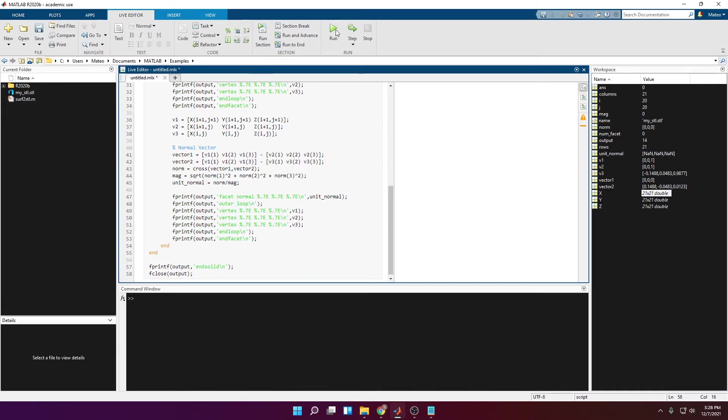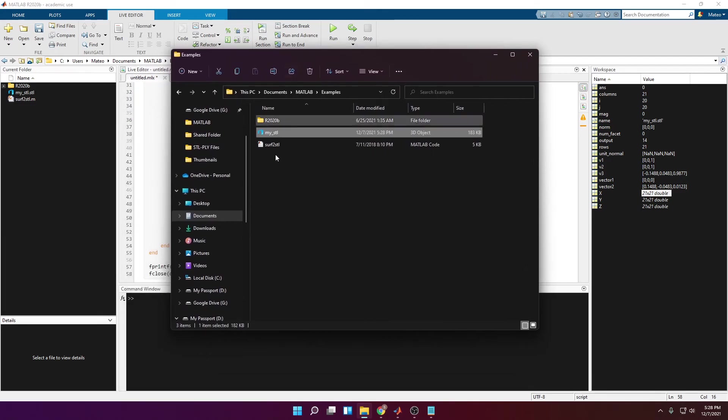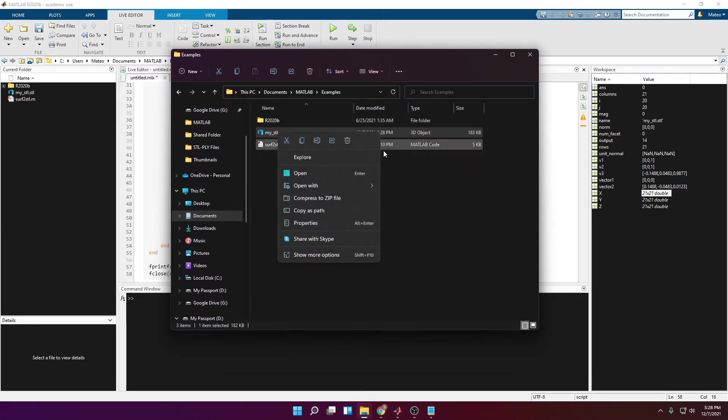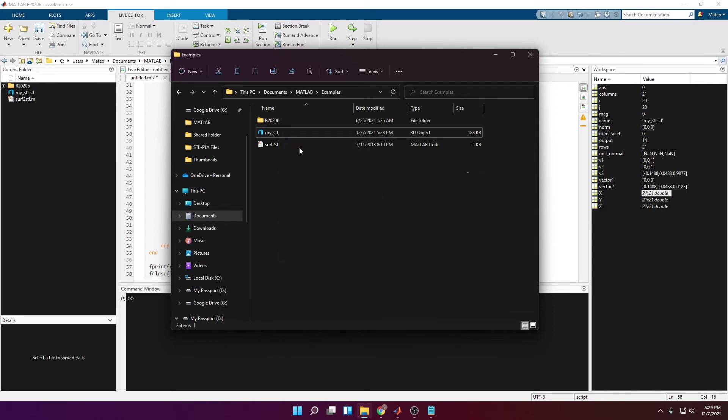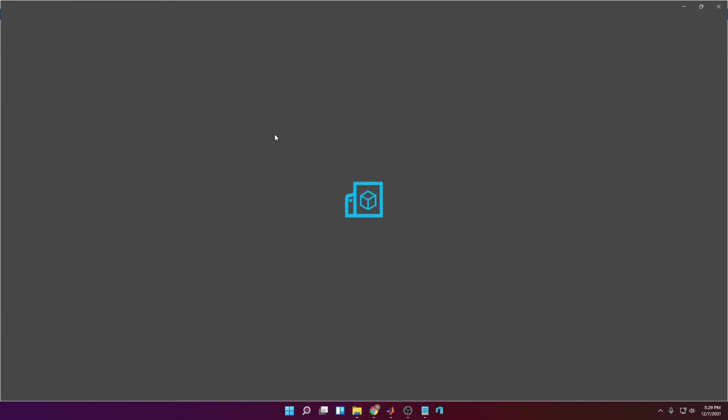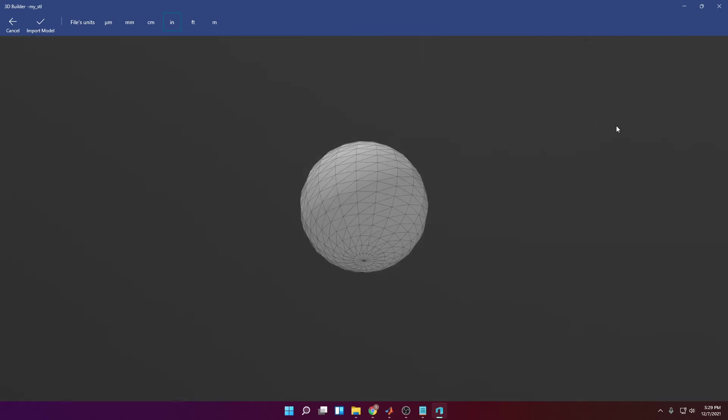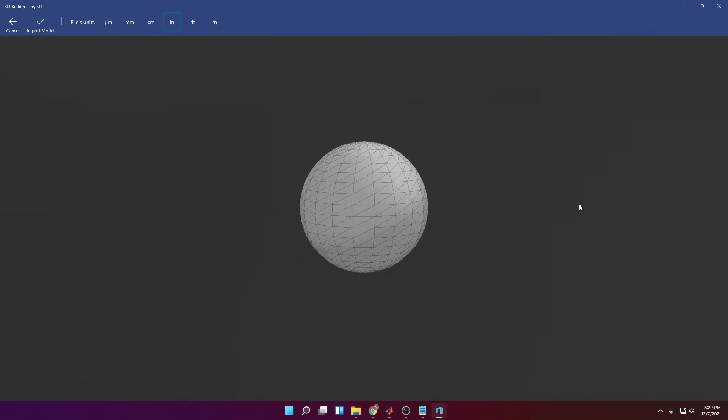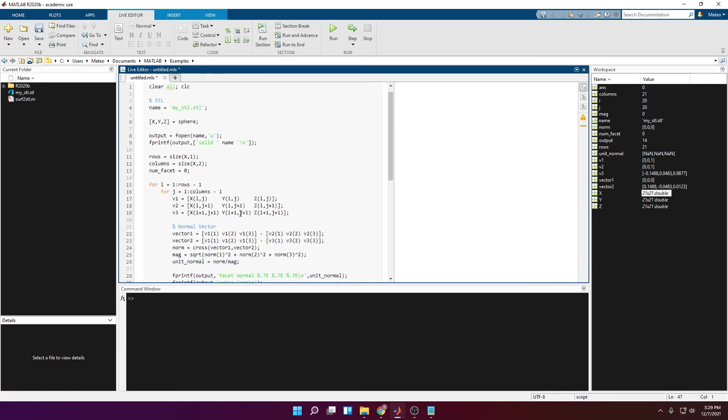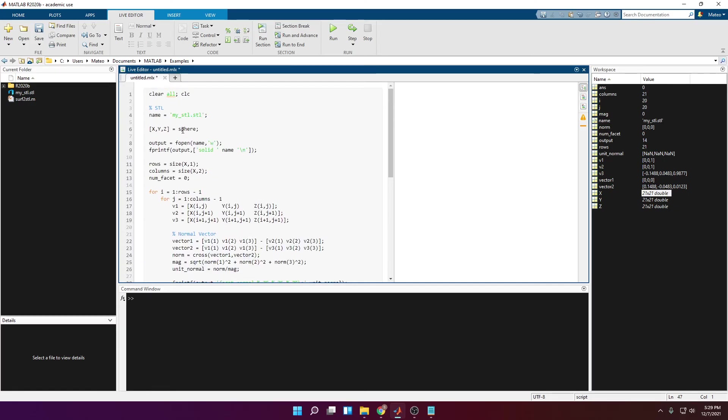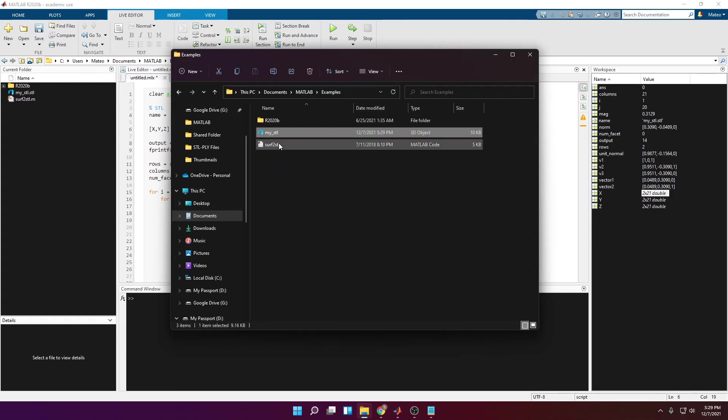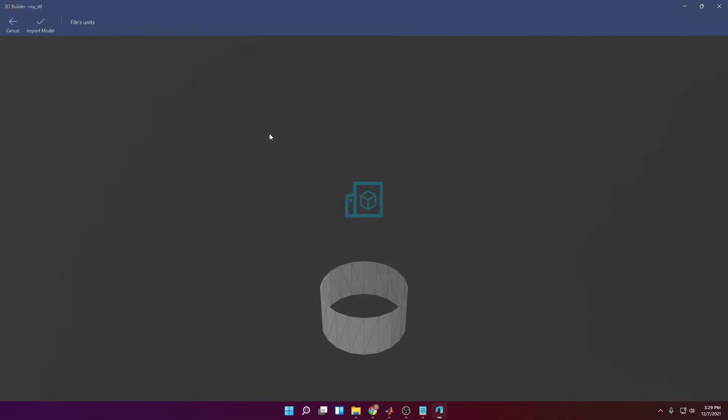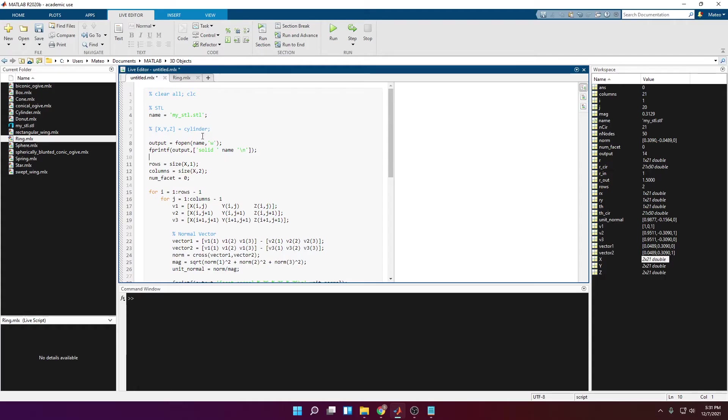In this case I'm using 3D Builder which came with Windows. So if you just open this, there you can see, there is the sphere. Now we can try this with a cylinder as well. Cylinder. There you go, the cylinder. So just to prove to you that this code works for more 3D objects.